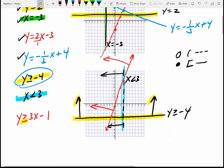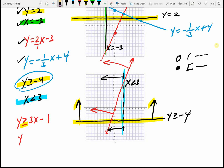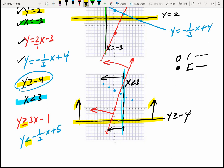If I had y is less than negative 1/2 x plus 5, I start at the y-intercept of 5, and my slope tells me go down 1 and over 2. I don't have an equal, so it's a dotted line. Since it says y is less than, I am below the line.